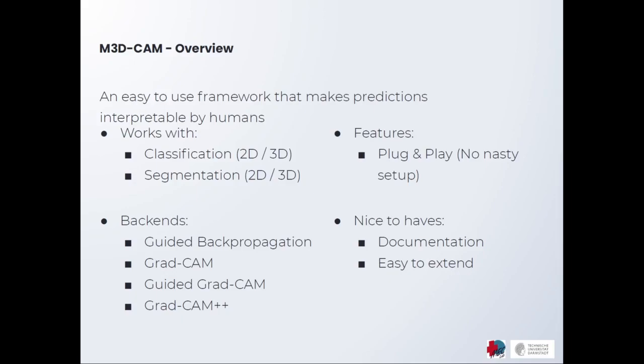MedCam has multiple popular techniques implemented as backends such as Guided Backpropagation, GradCam, Guided GradCam and GradCam++.